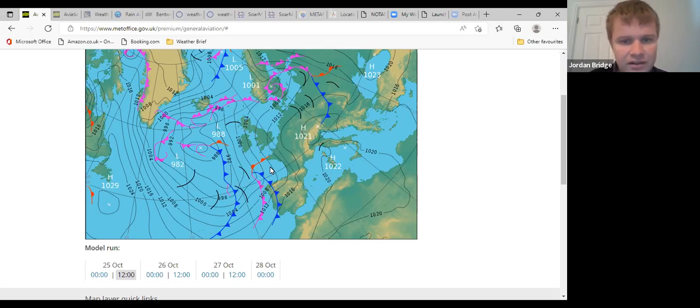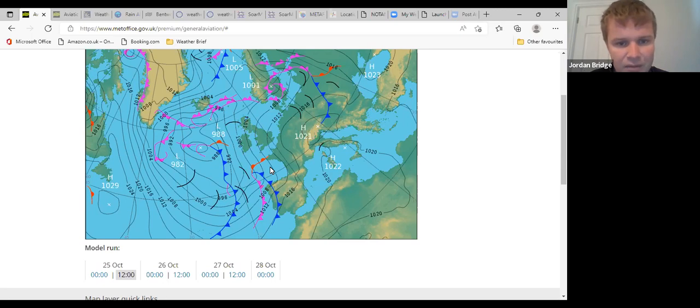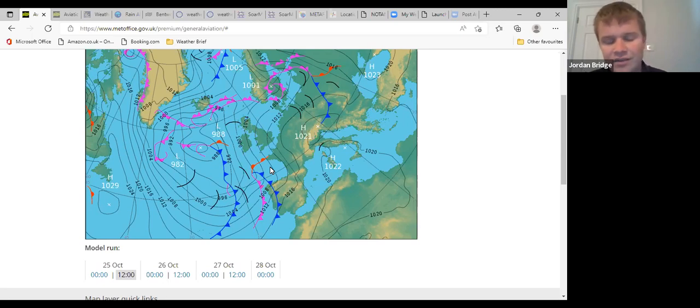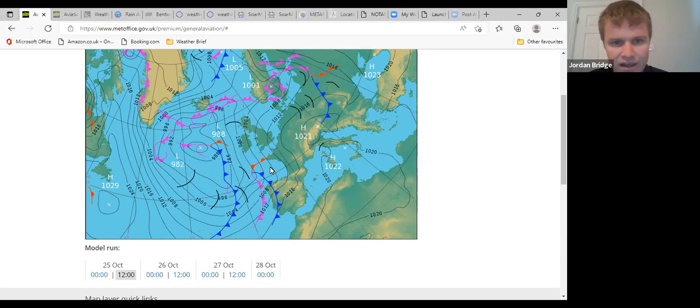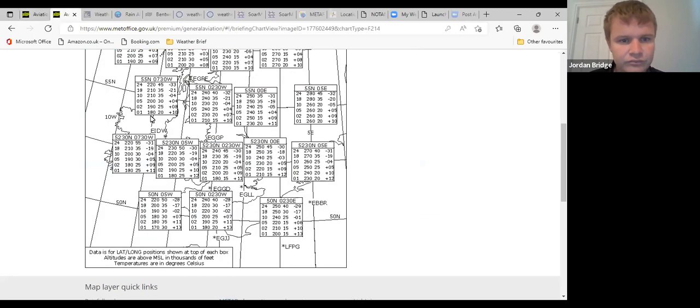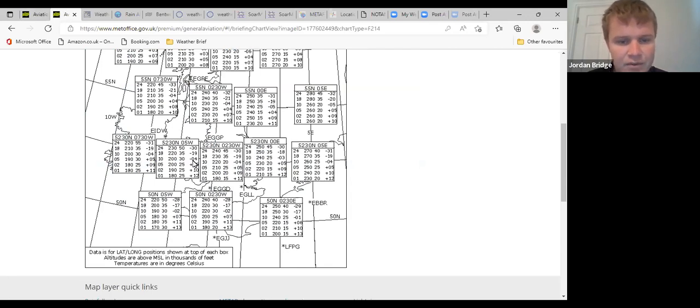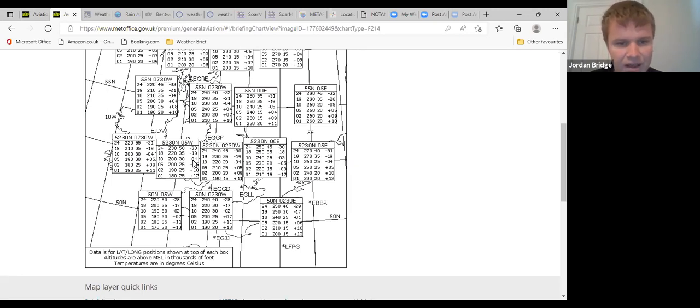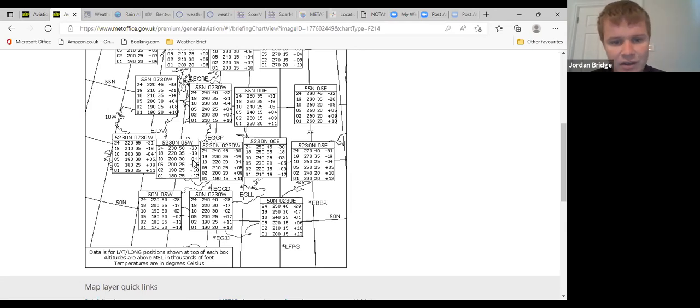Today's synoptic picture then: high pressure over the continent, low pressure out to the west. We're between the two with that south to southwesterly flow, no real fronts, probably some shower activity but nothing like we've seen at the weekend. The wind at height, generally just coming a bit more southerly now, probably 190 at Lasham at around 20 knots.